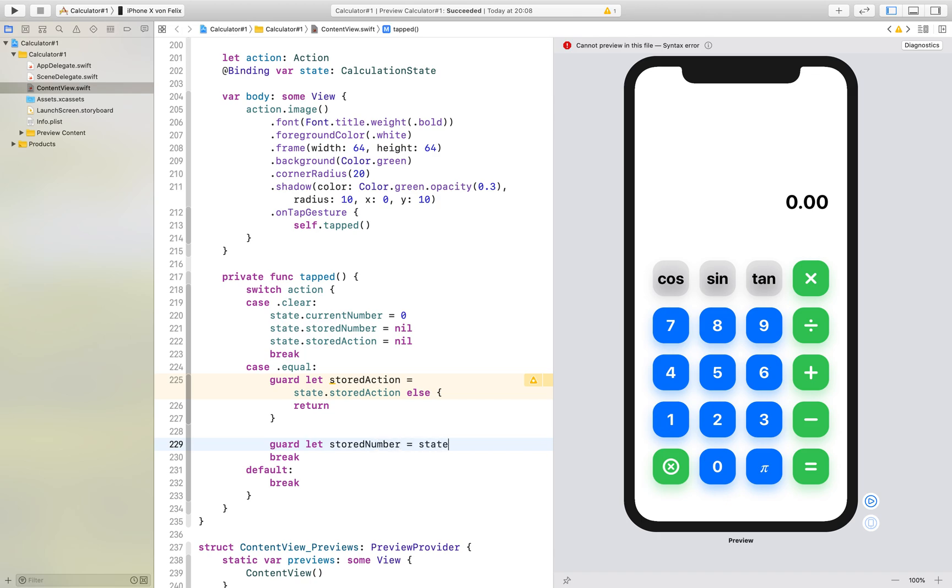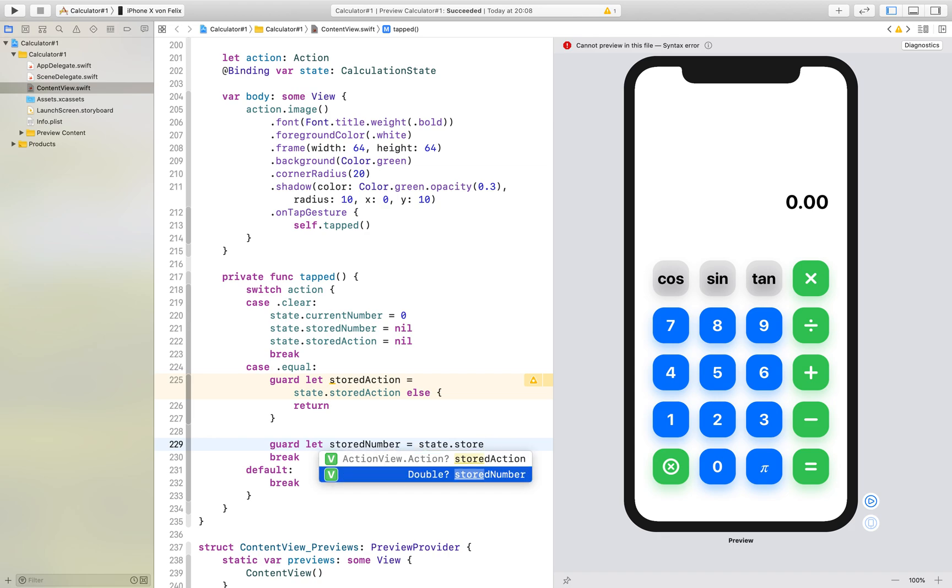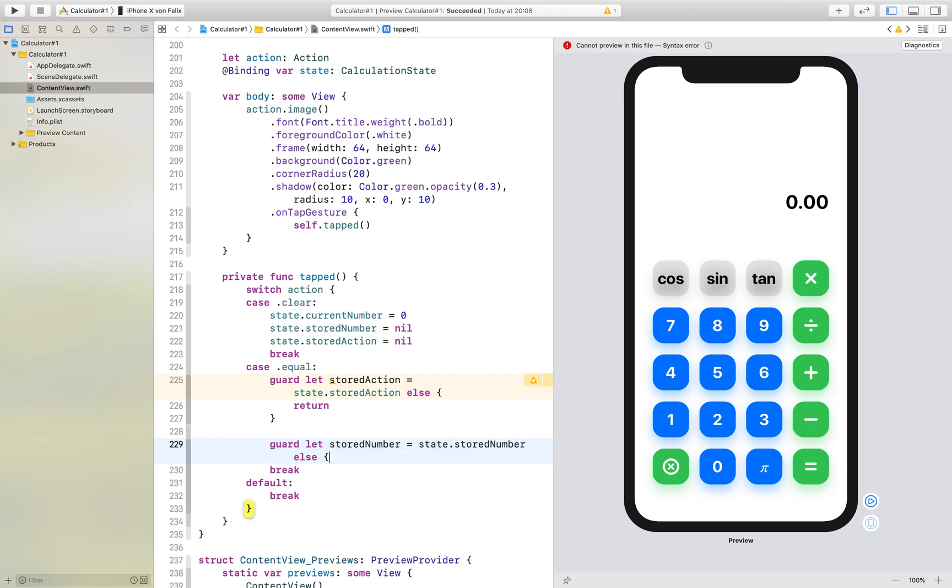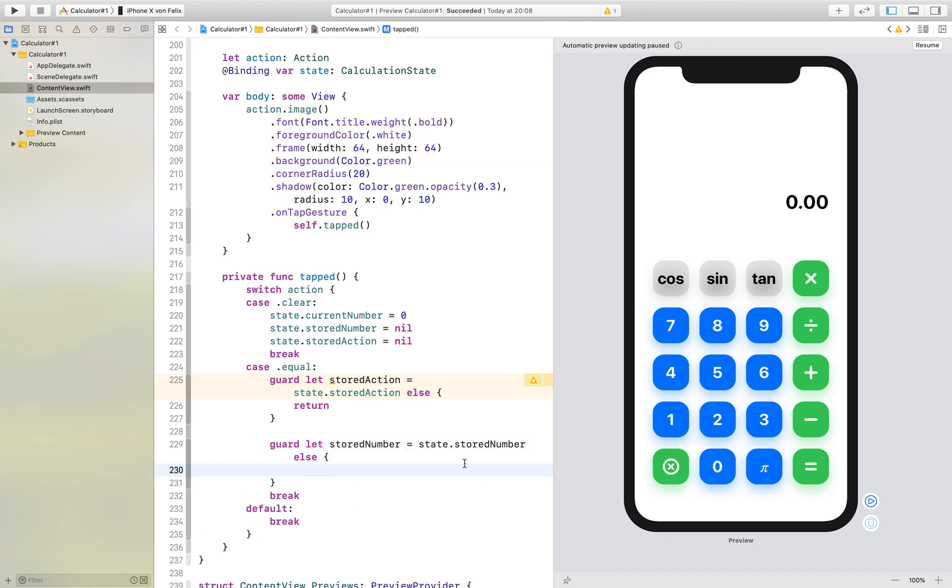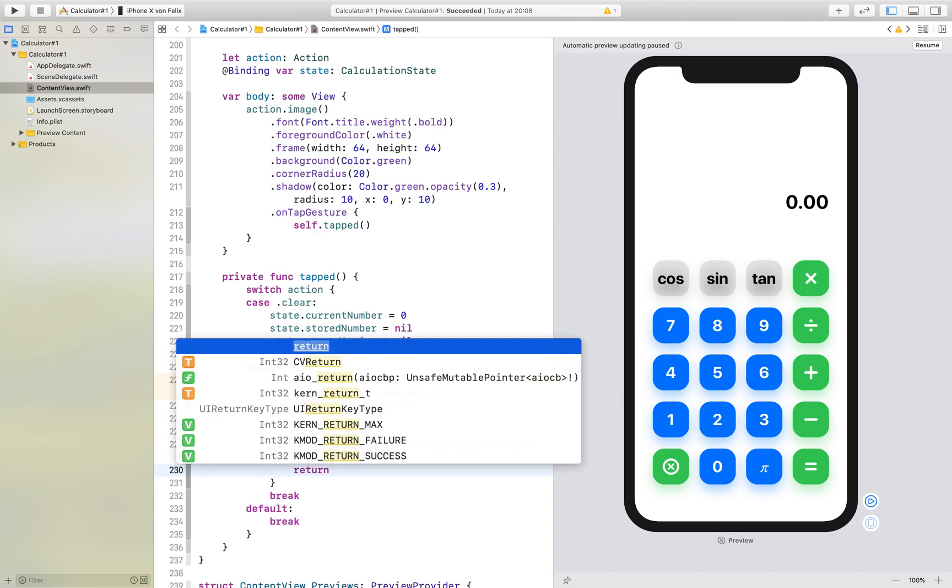Which is state.stored number. And if the stored number is not set we also want to return.